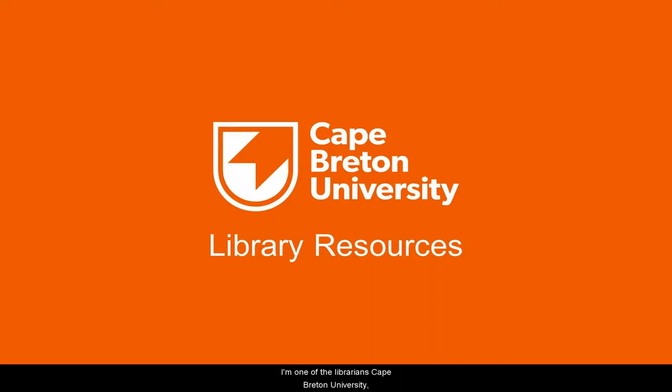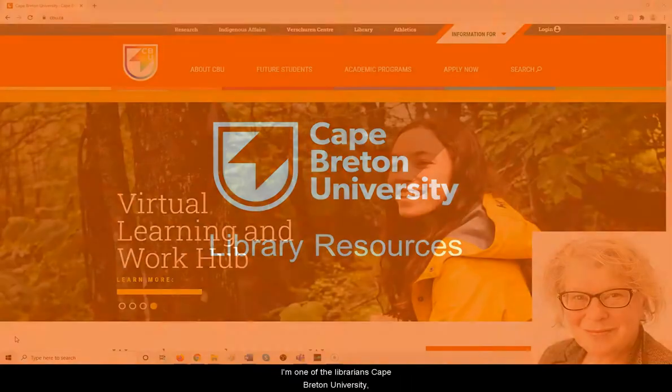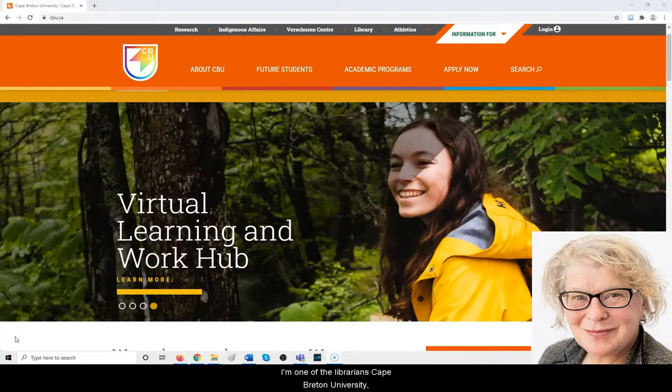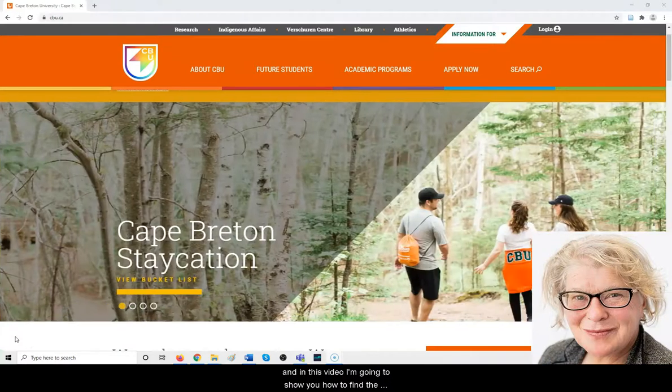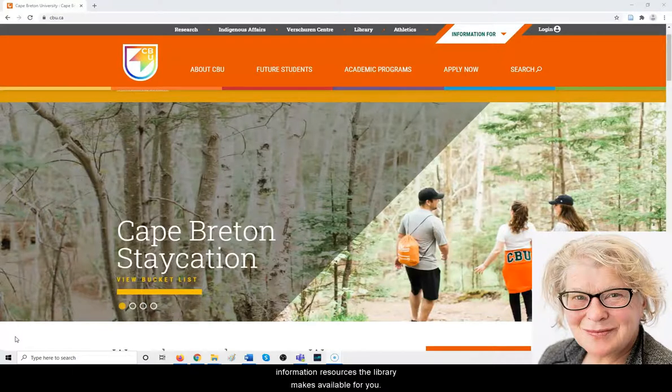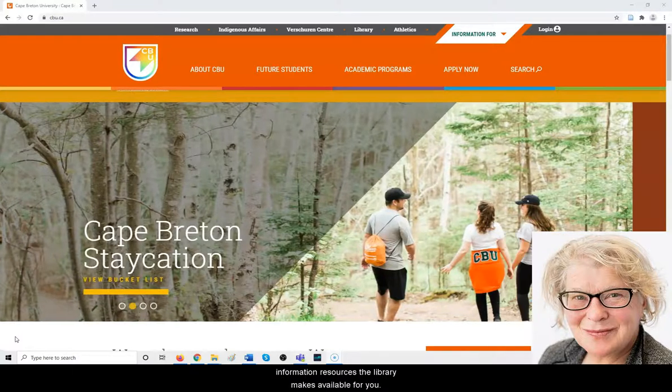Hello, I'm Laura, one of the librarians at Cape Breton University. In this video, I'm going to show you how to find the information resources the library makes available for you.